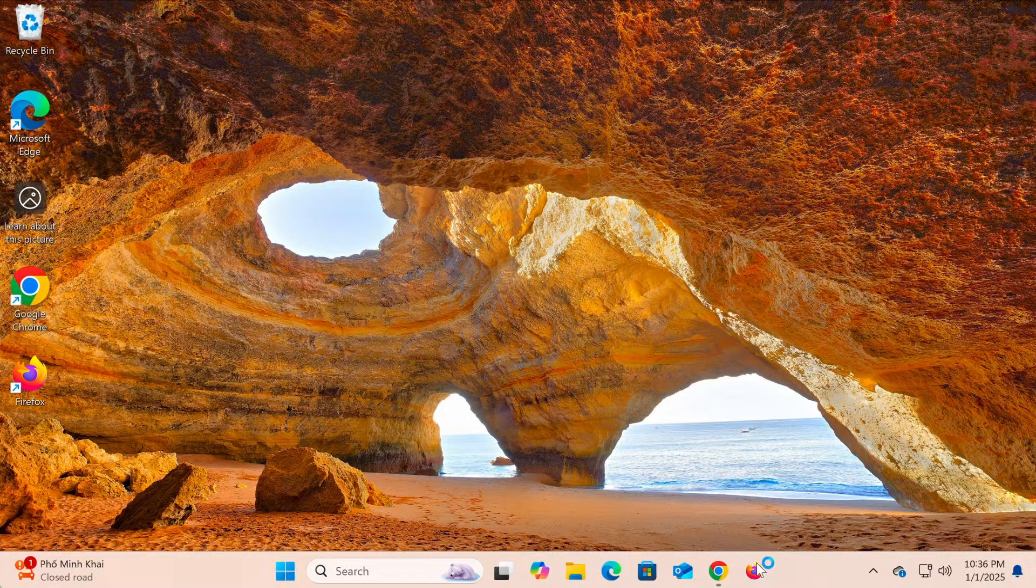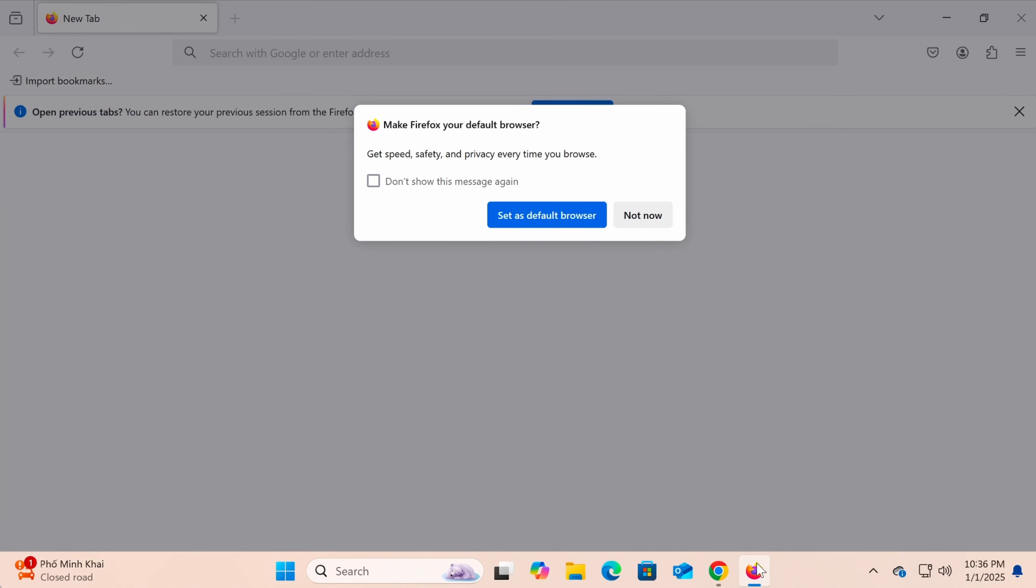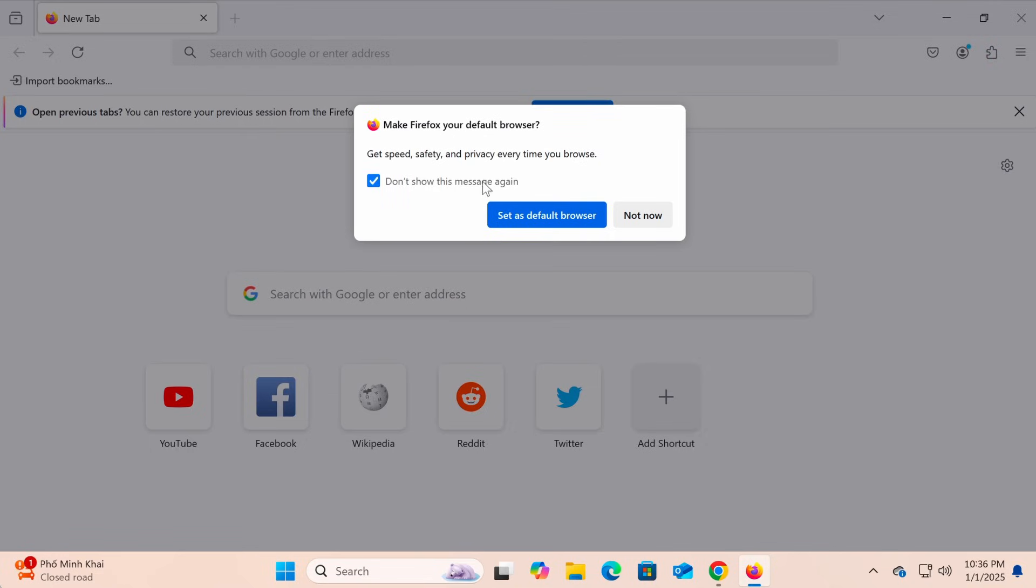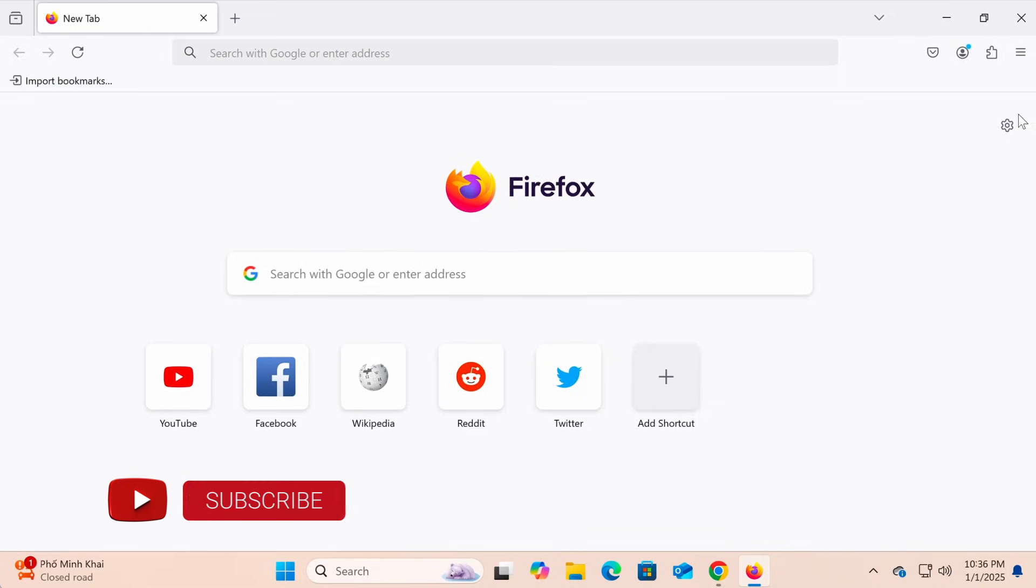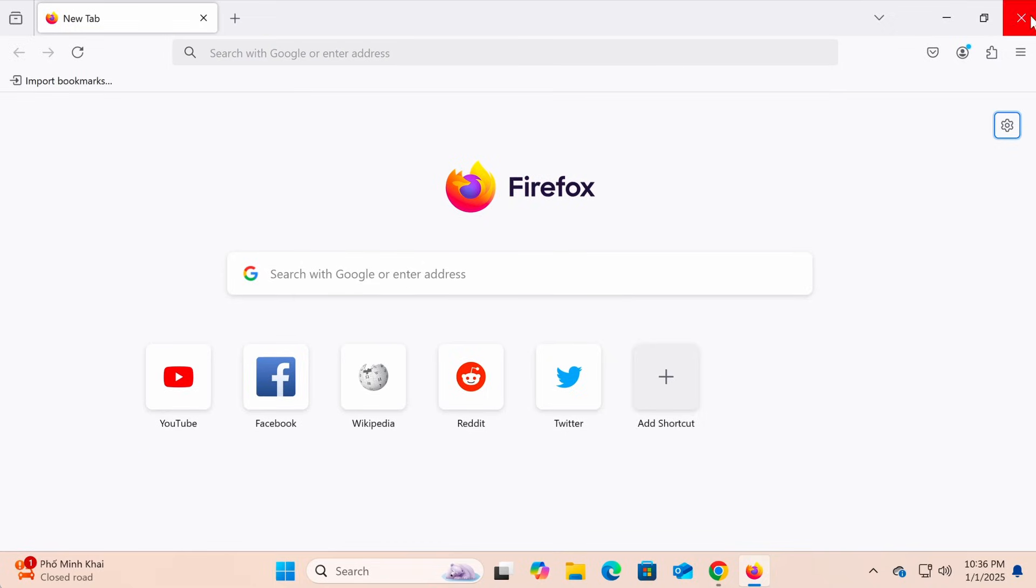You've successfully installed Firefox on Windows 11. Now, you can use Firefox to browse the web quickly and securely. Don't forget to like this video and subscribe to the channel for more helpful tutorials. Thanks for watching and see you in the next video.